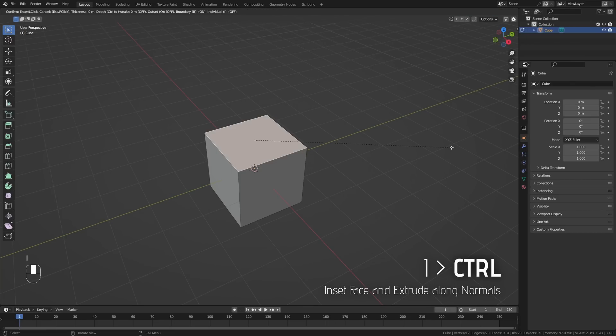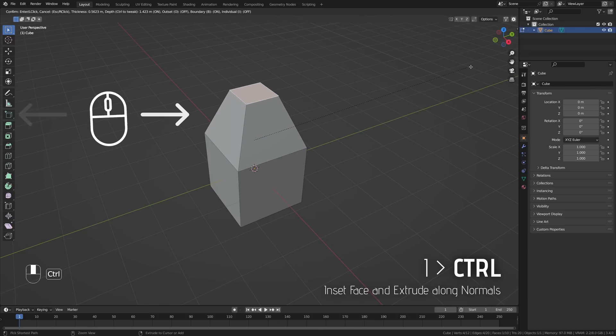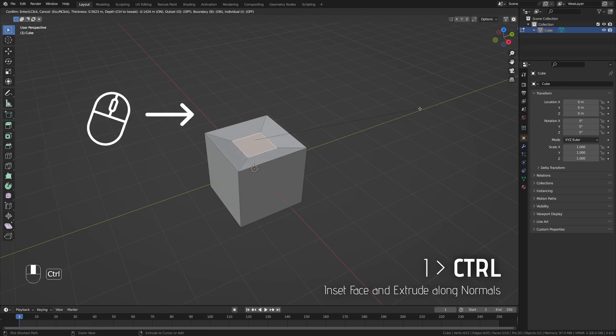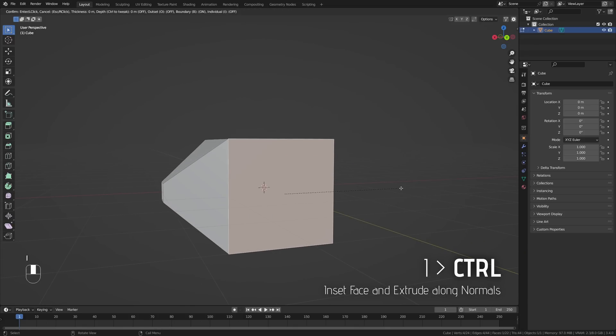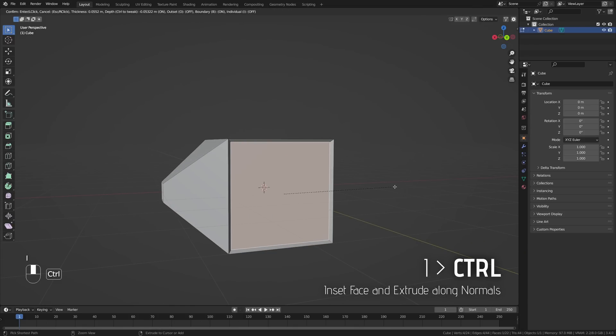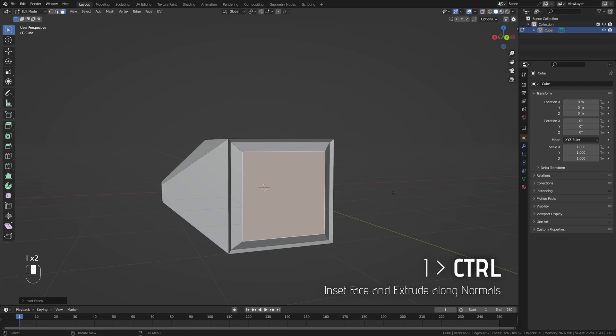If you inset a face with I, you can hold Ctrl and move your mouse left or right to extrude the inset face up or down. This will do it along its own normal. And if you then let go of Ctrl, you can then again decrease or increase the inset. This is a great way for adding detail when doing hard surface objects.